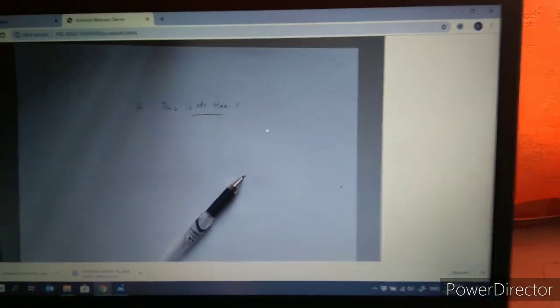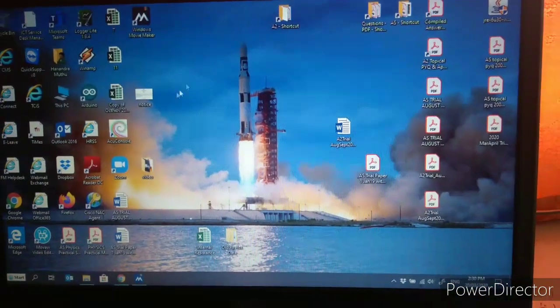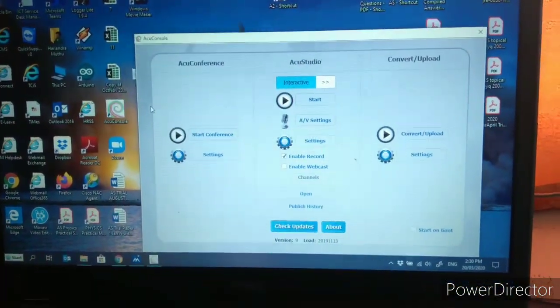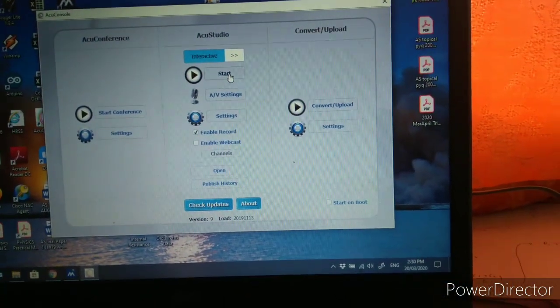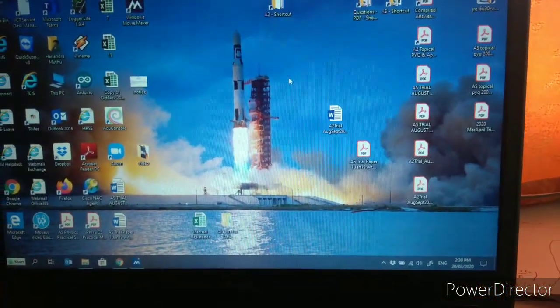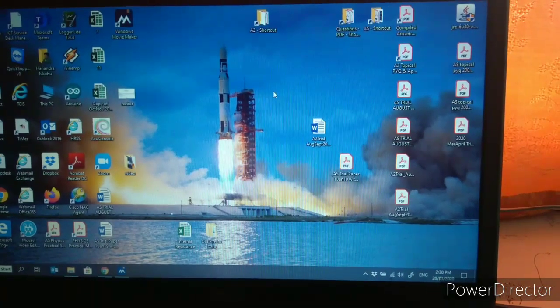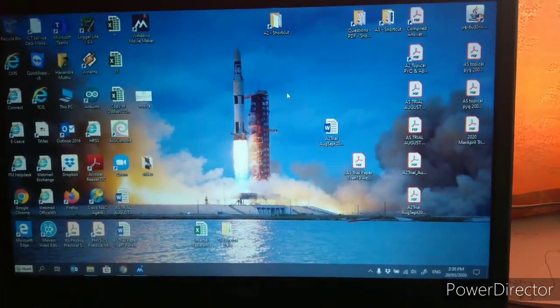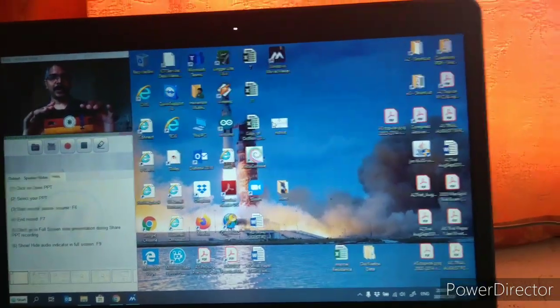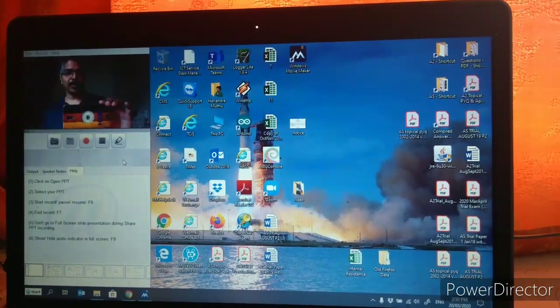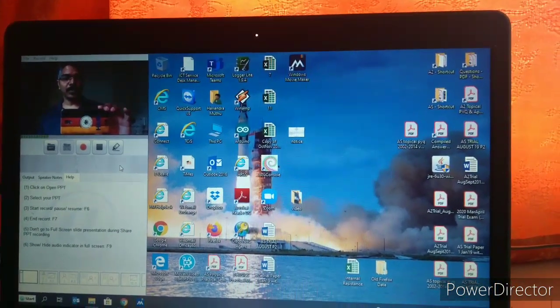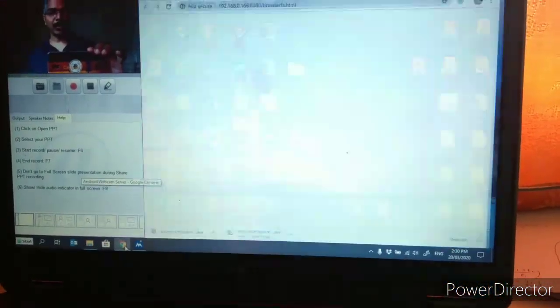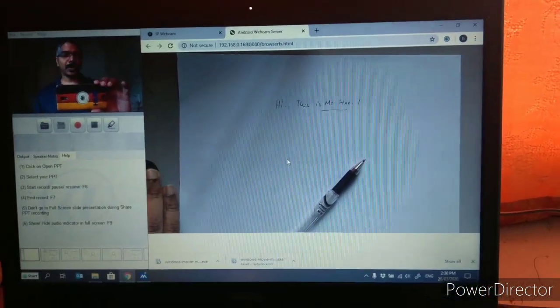Once this is working you go to ACULearn or ACU Console. Once you have all the settings you can start. Here you can see that this particular screen appears. If I want to see the visualizer so I click on the web browser, the visualizer, so the visualizer appears here.